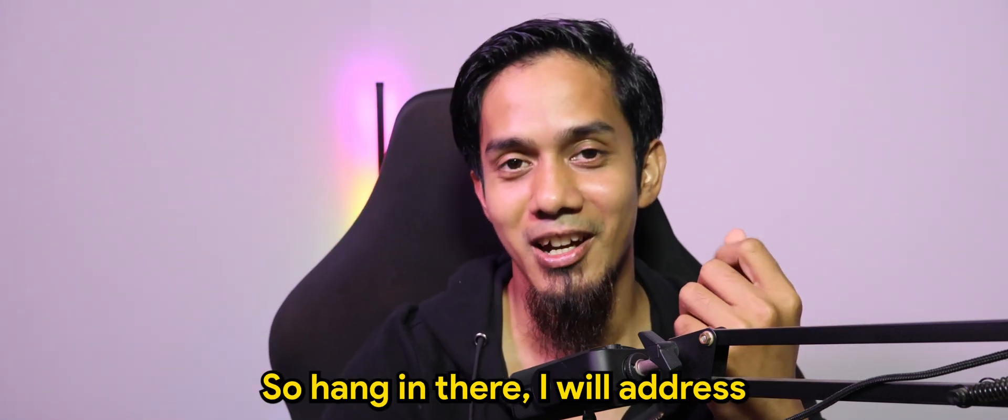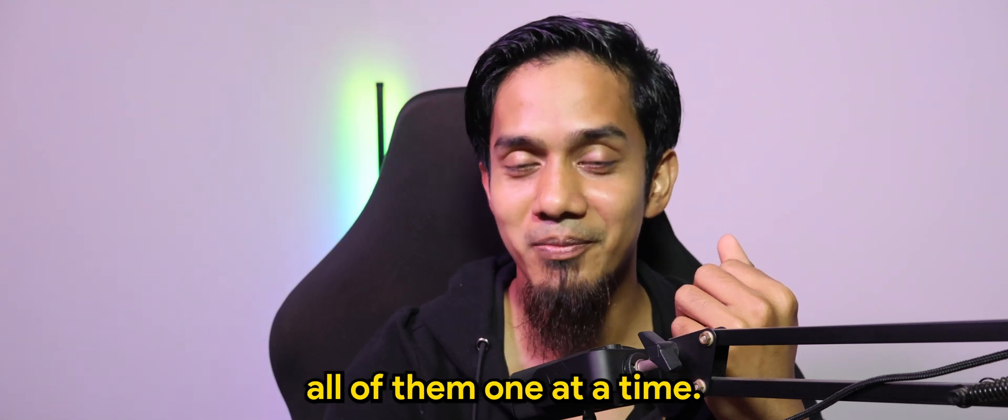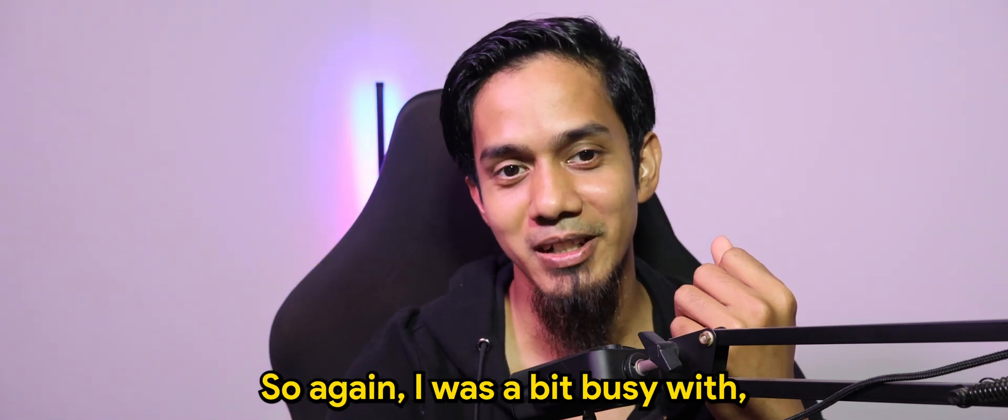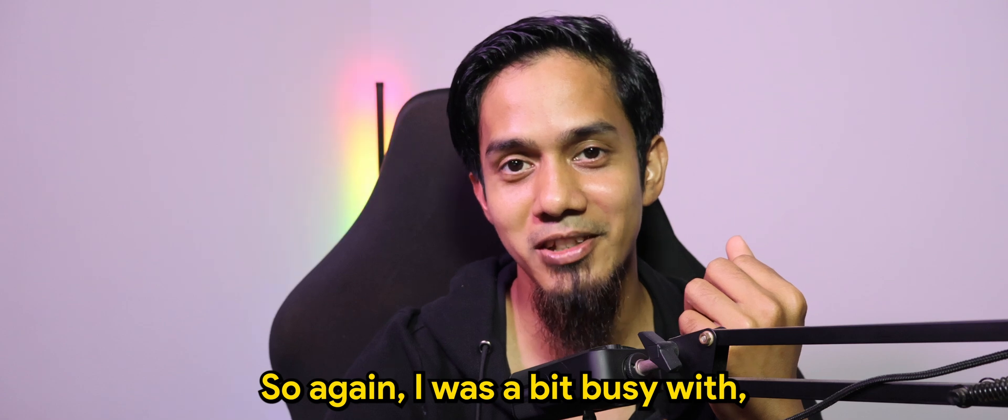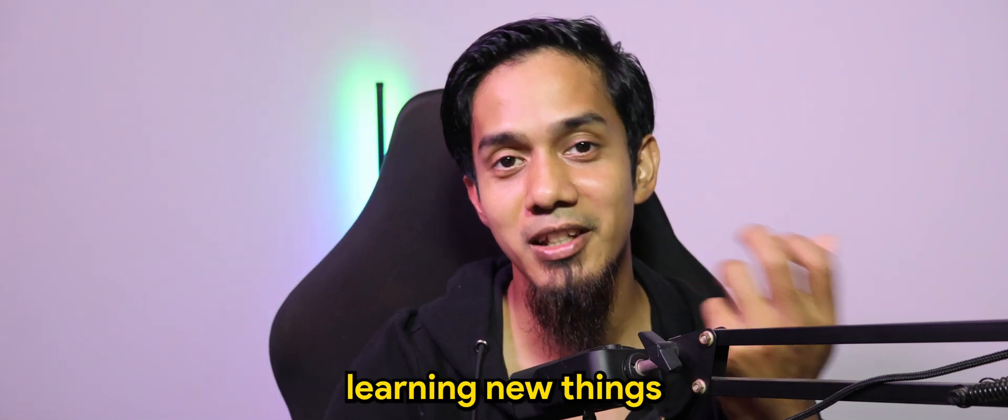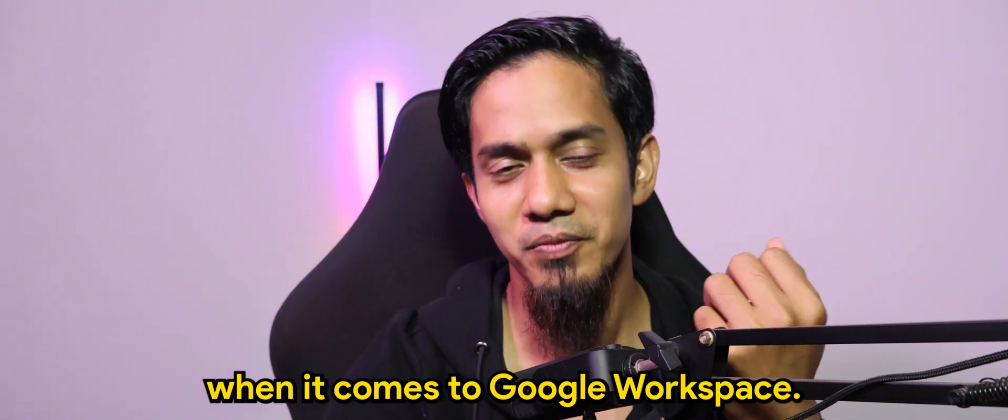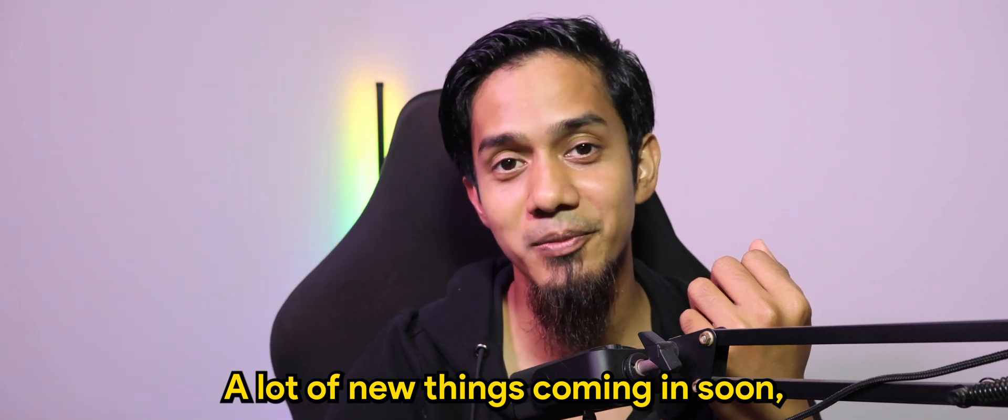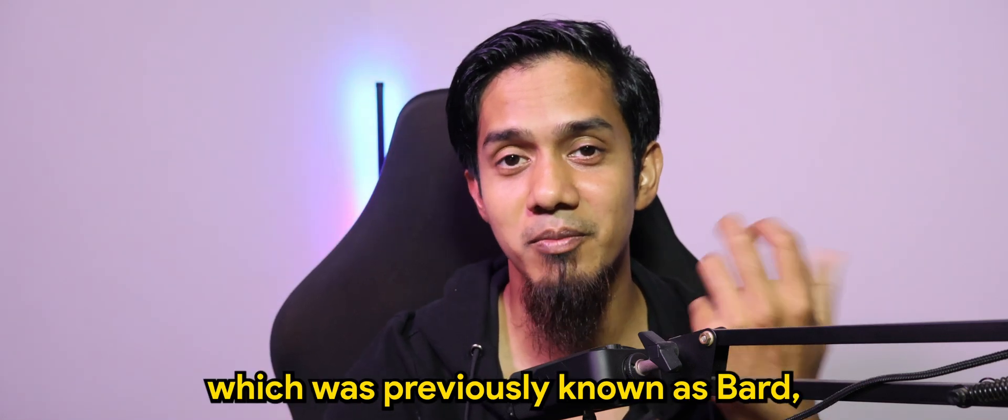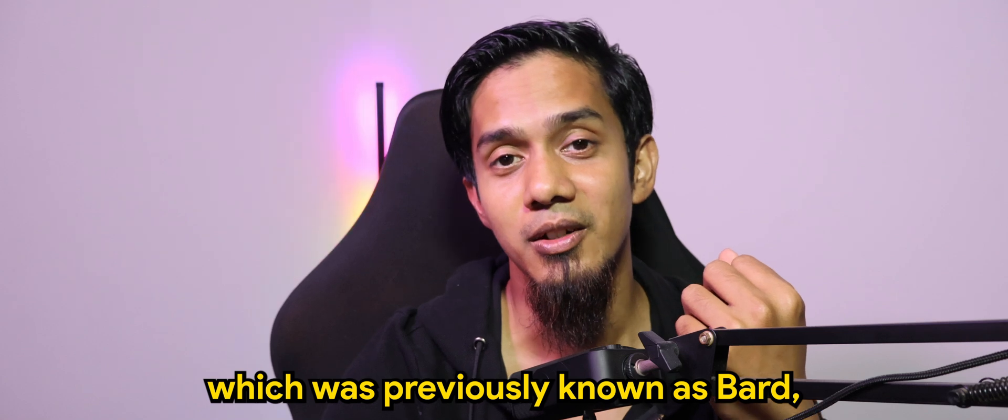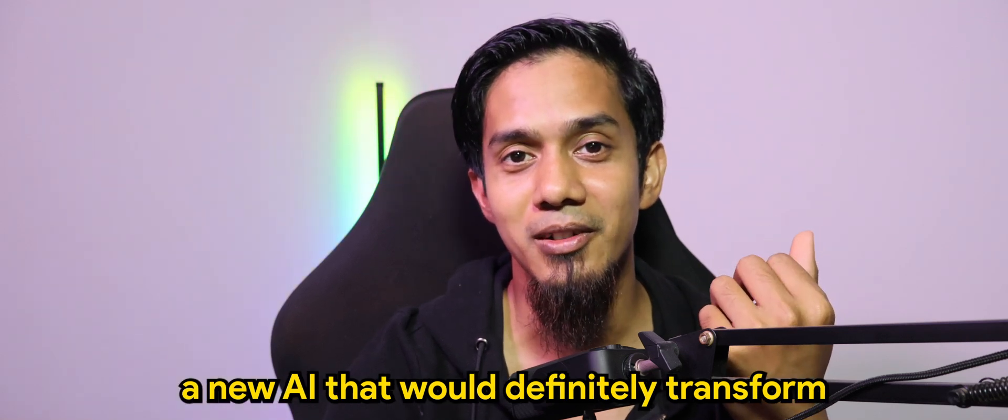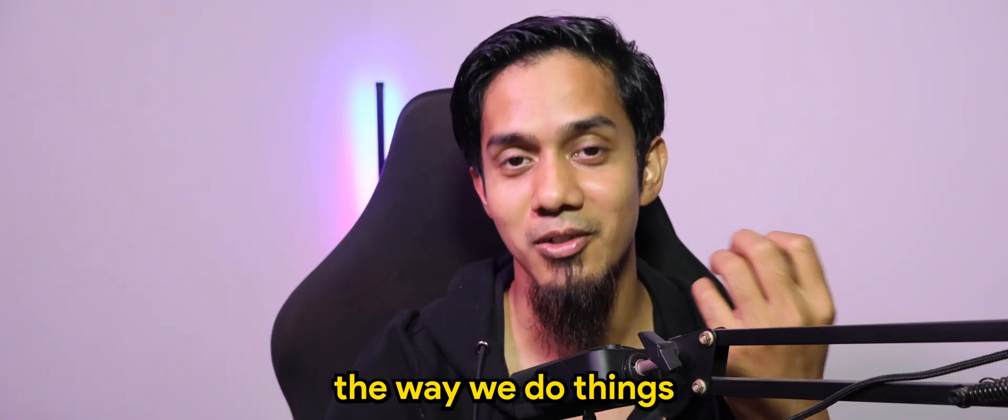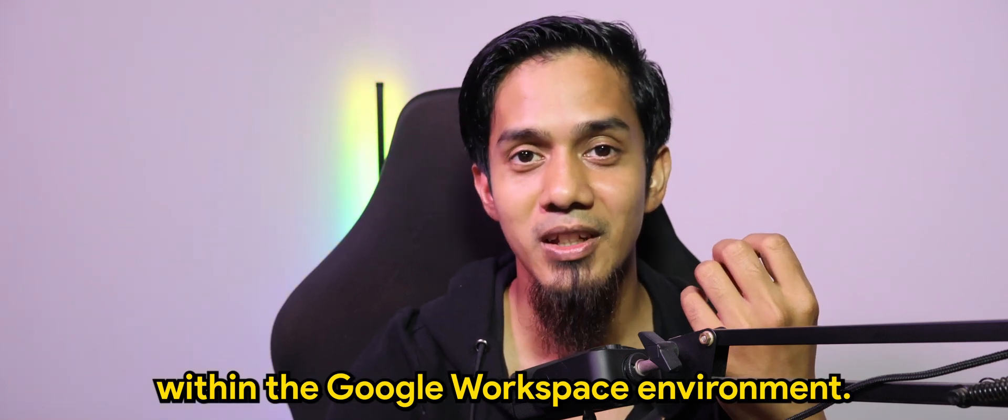So hang in there, I will address all of them one at a time. So again I was a bit busy with learning new things when it comes to Google Workspace. A lot of new things coming in soon including Gemini which was previously known as BART, a new AI that would definitely transform the way we do things within the Google Workspace environment.